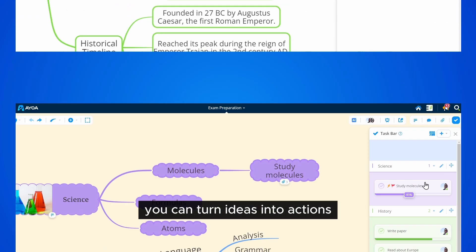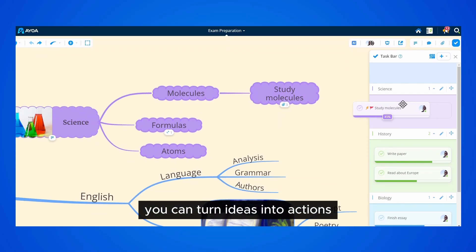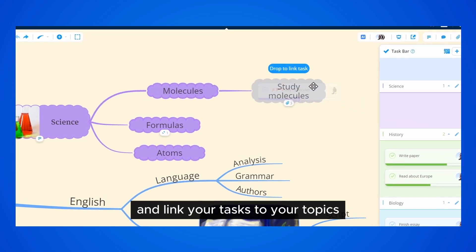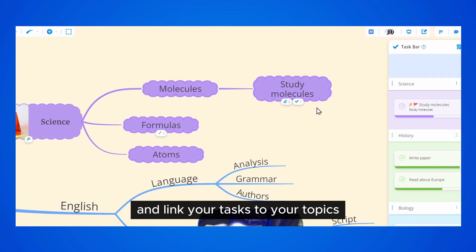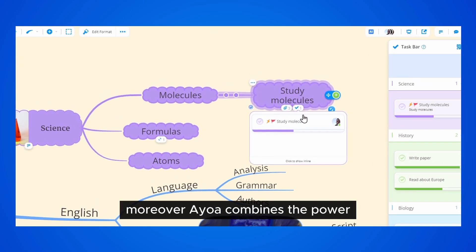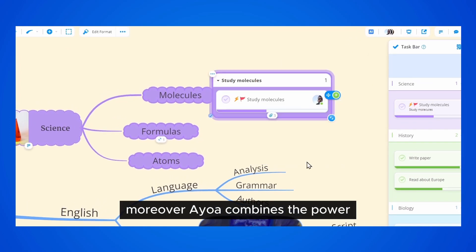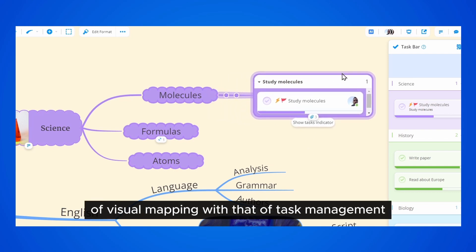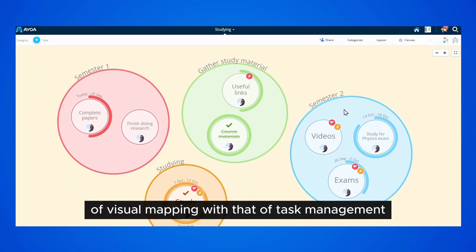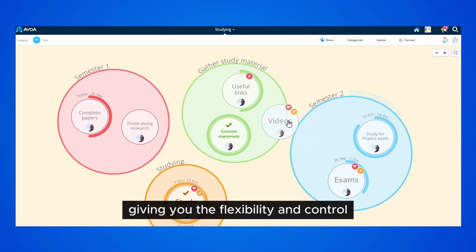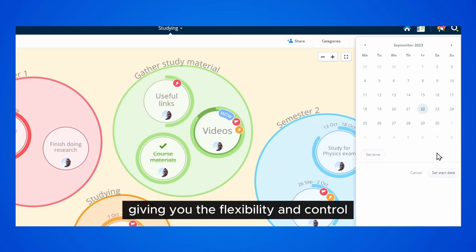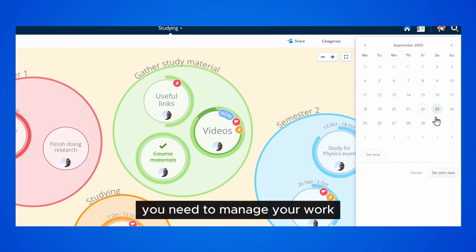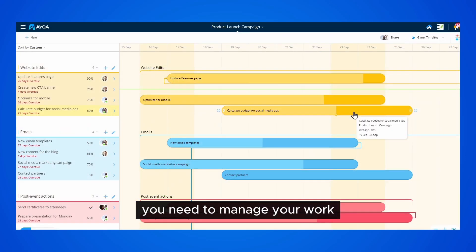You can turn ideas into actions and link your tasks to your topics. Moreover, AyoA combines the power of visual mapping with that of task management, giving you the flexibility and control you need to manage your work.